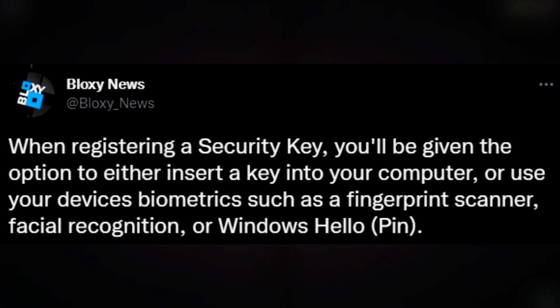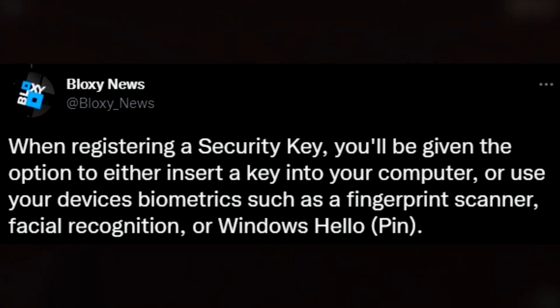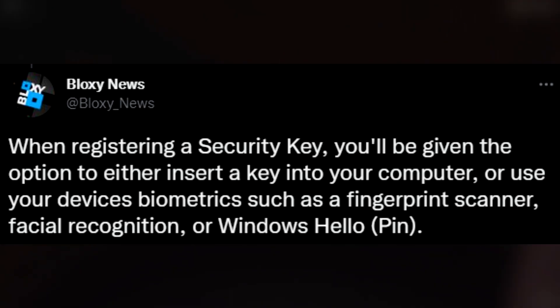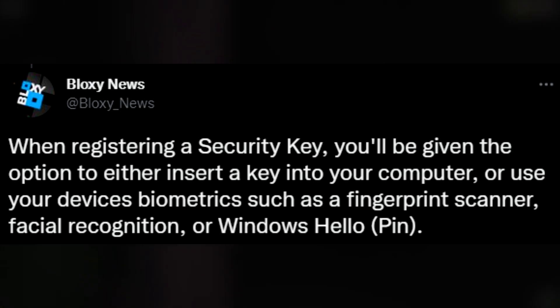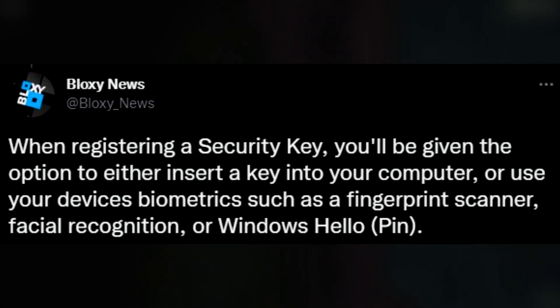When registering a security key you will be given the option to either insert a key into your computer or use your device's biometrics such as a fingerprint scanner, facial recognition or windows hello pin.